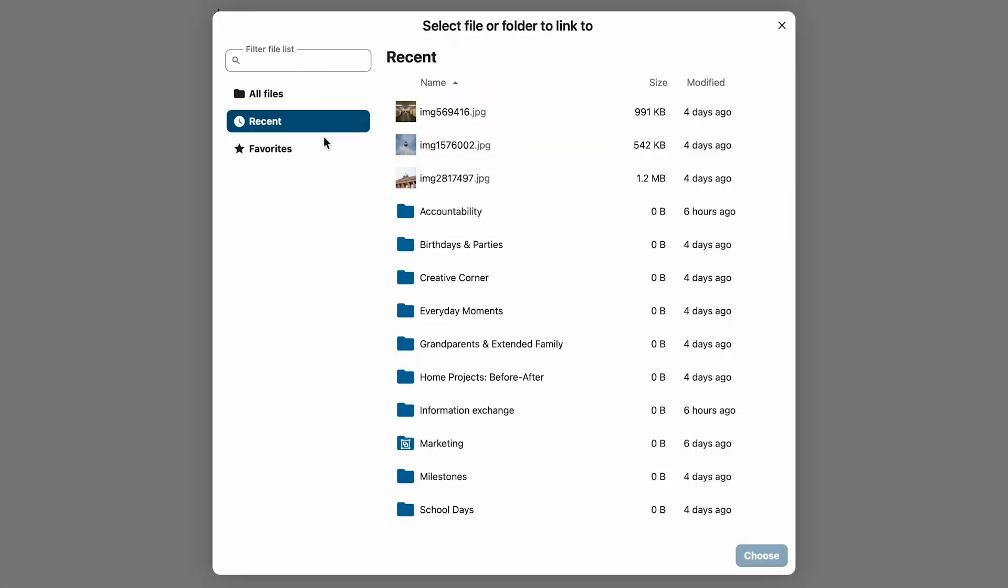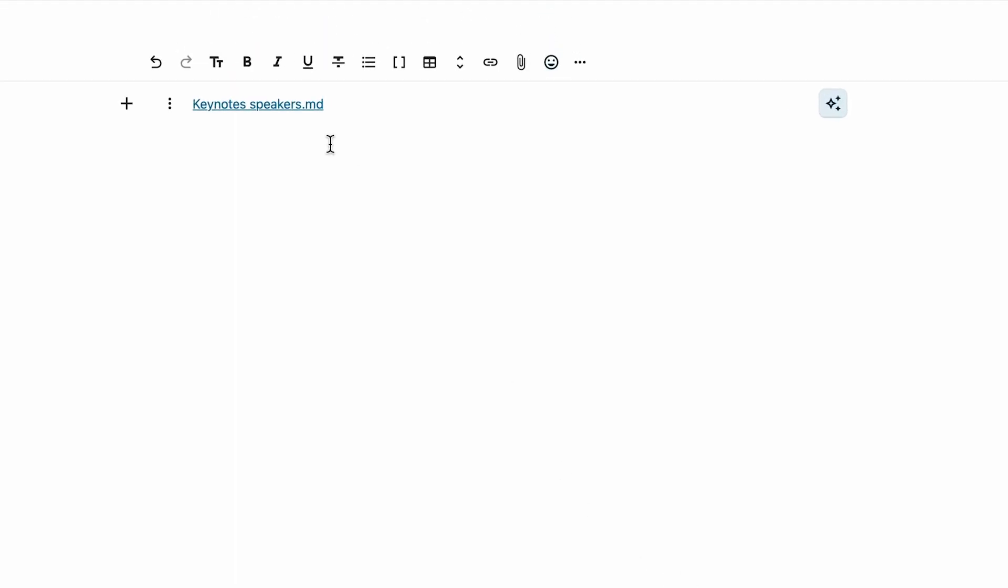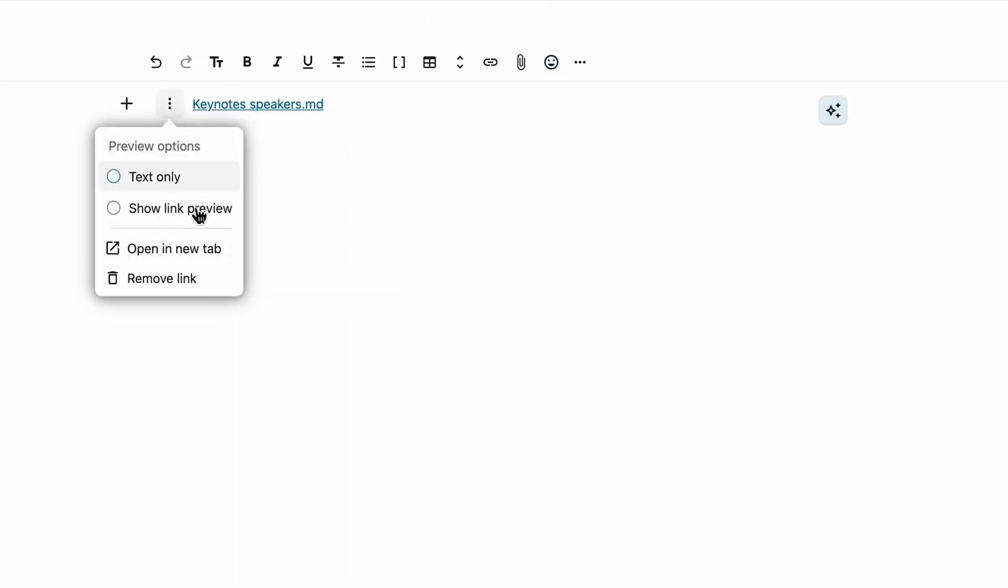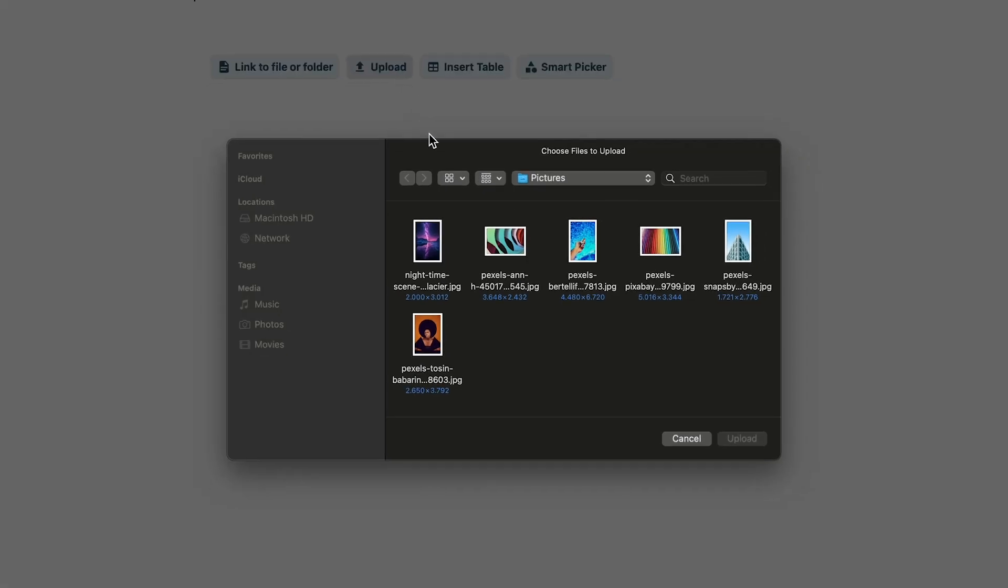Not all users are intimately familiar with what Nextcloud Text can do, so we added a suggestion bar for quick actions when you open an empty document.